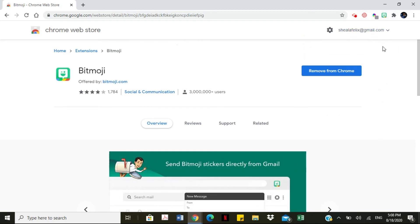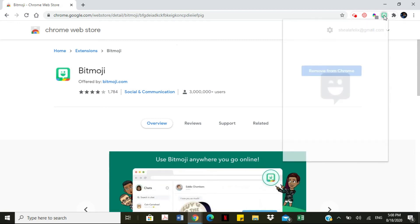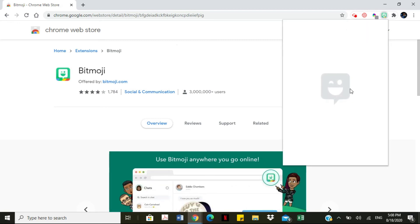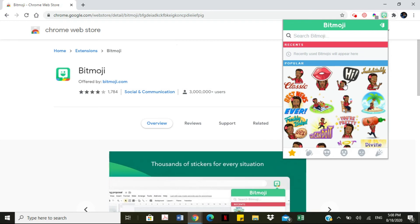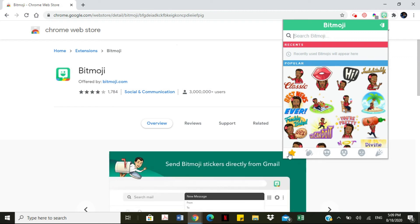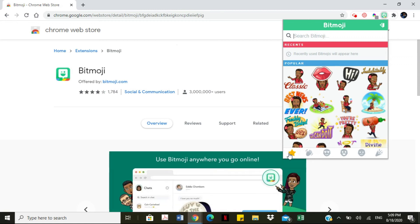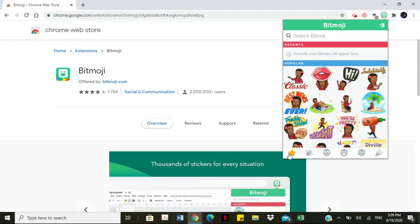Now you can select the Bitmoji extension and it gives you all of your avatars. You can copy and paste your avatar into whatever document or application you're using — whether it's PowerPoint, Google Slides, or an email message. Just copy it and paste it wherever you'd like.